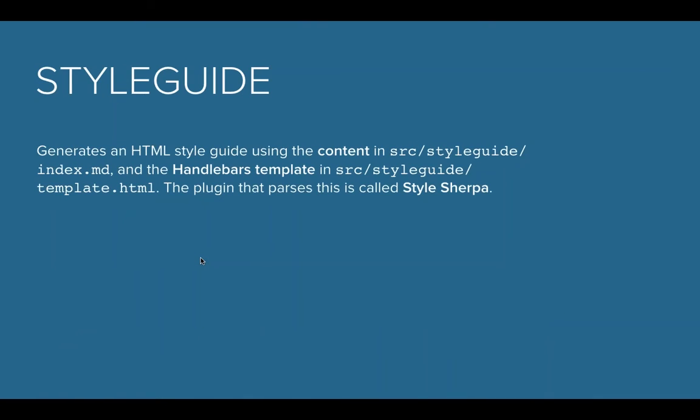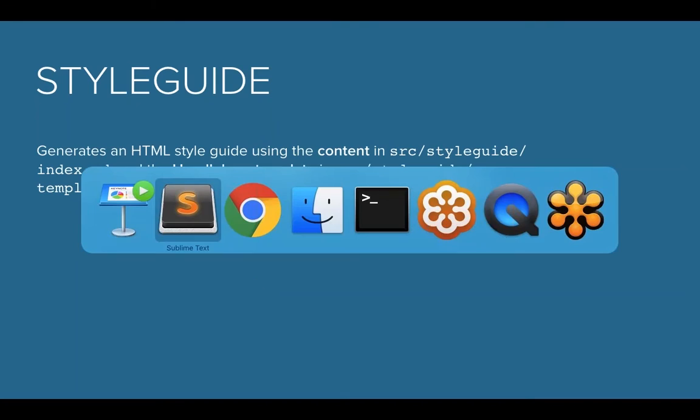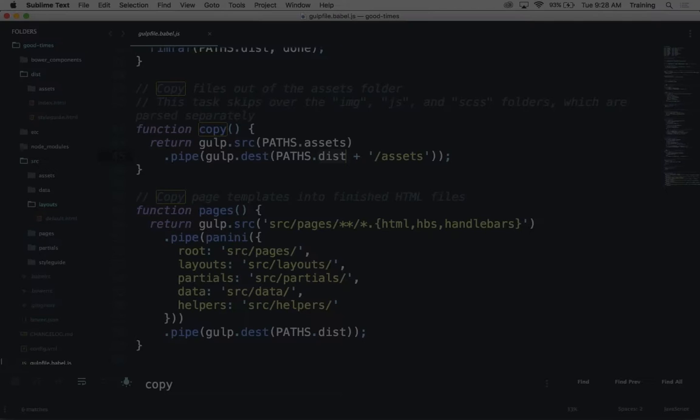Styleguide is actually really a powerful thing that should be used. It uses a plugin called StyleSherpa that we created to basically grab your SCSS and move them into the Styleguide template, which is a completely different website all on its own.